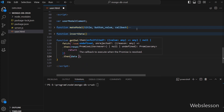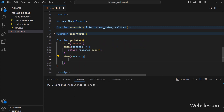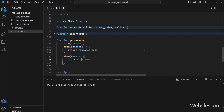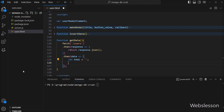After this, we again write a then callback function with a data variable as parameter. This function will receive data in JSON format, and now we want to convert this data into HTML format. So here, first we have to write an html variable set equal to a blank value.